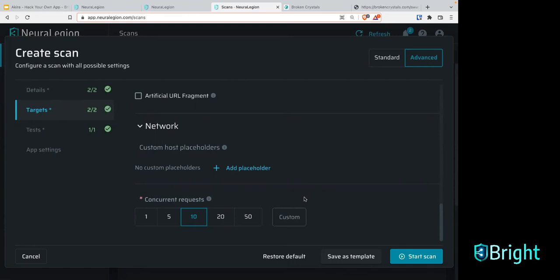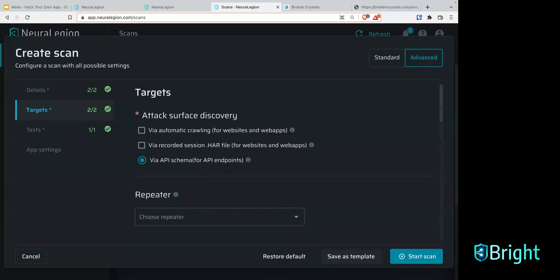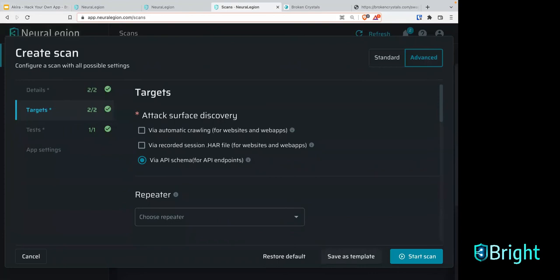Any questions, go to our docs at docs.brightsec.com — I'm going to put that in the chat now as well. It's really aimed to be as self-service as possible, so feel free to look at that.